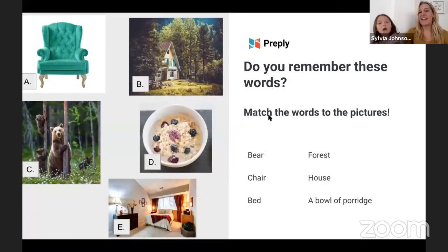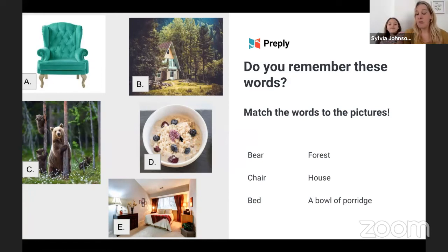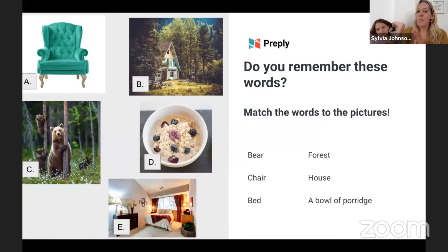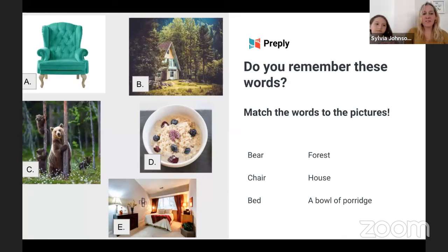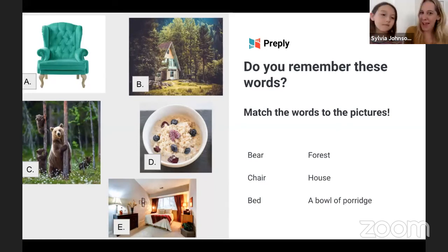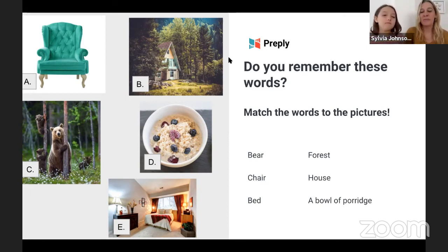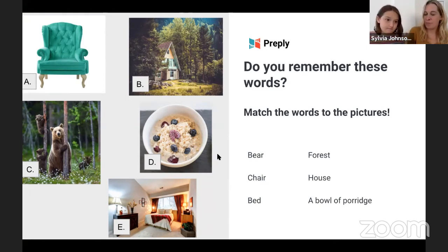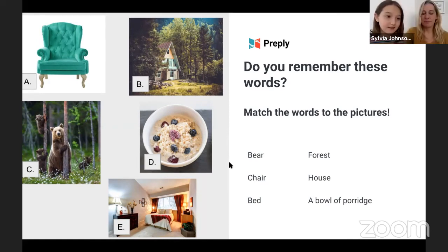Before we finish, let's have a memory quiz. Who remembers what fruit Daddy Bear's bowl of porridge had in? Figs! Exactly — Daddy Bear's porridge had figs. And who remembers what Baby Bear's porridge had in? Grapes! Good — Baby Bear's porridge had grapes. And Mummy Bear's porridge? Blueberries and blackberries — exactly, blueberries and blackberries.